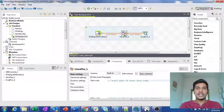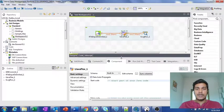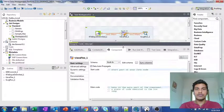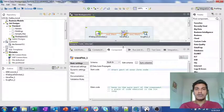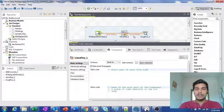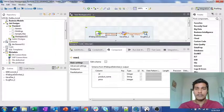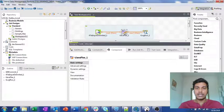The basic difference between tJavaRow and tJavaFlex is that previously we followed the syntax of input_row and output_row for tJavaRow, but in the case of tJavaFlex we don't need to follow any such input_row or output_row syntax. The only thing we need to follow is the row names — row1 and row2 — whatever the output row name and input row name are, we use those names directly.